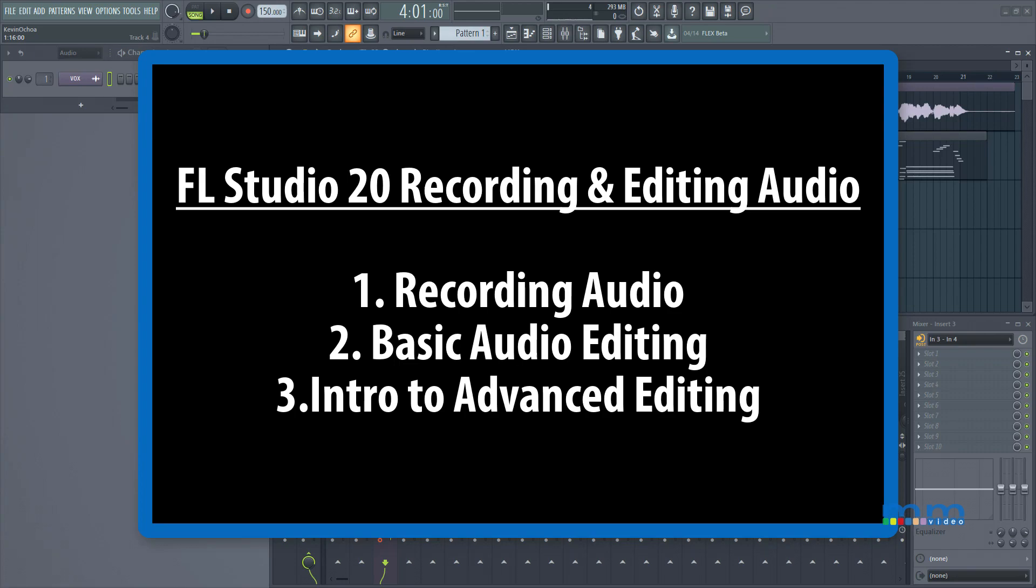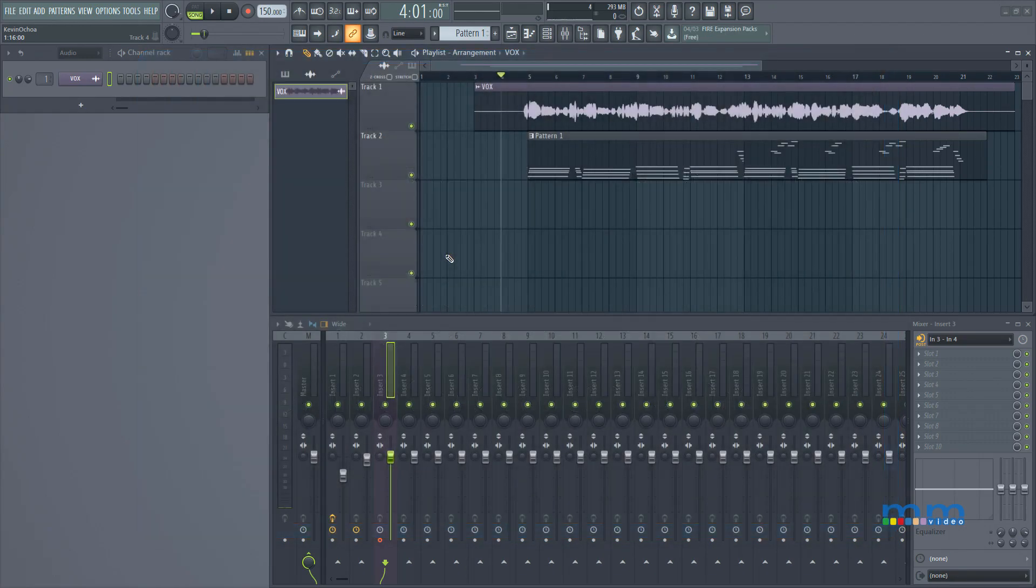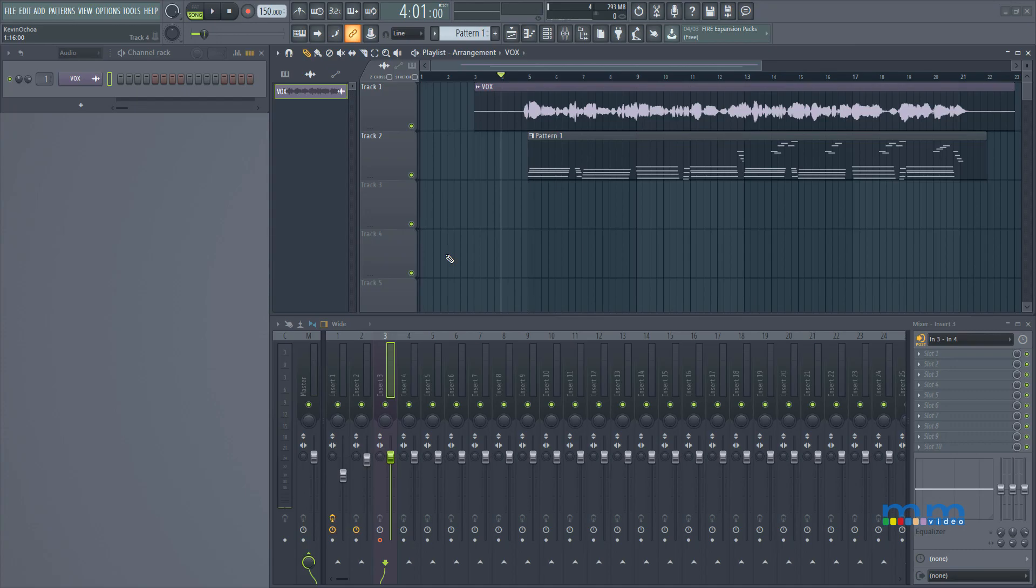At the very end we're going to touch a little bit on Edison, which is FL Studio's spectral editor, and we're also going to cover a little bit of Newtone, which is FL Studio's built-in pitch editor. Alright, so without further ado let's get started.